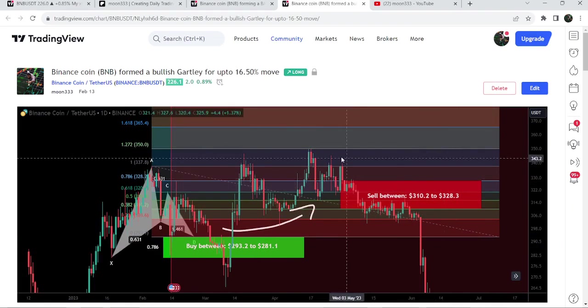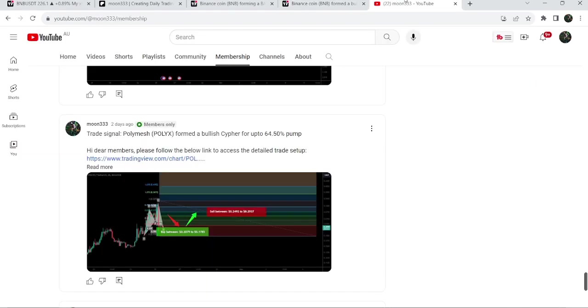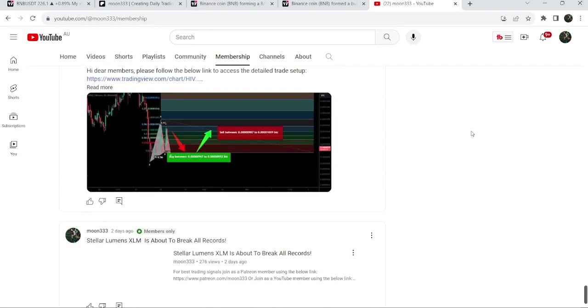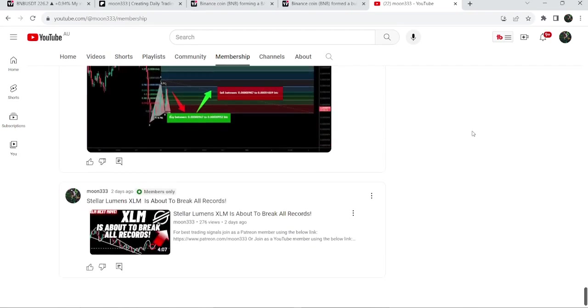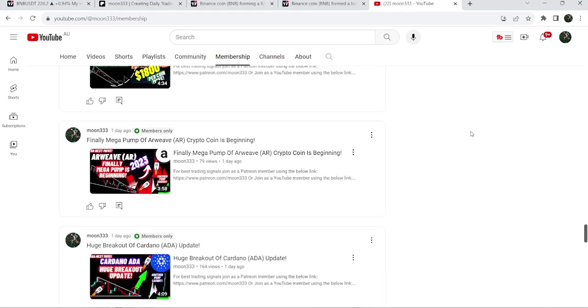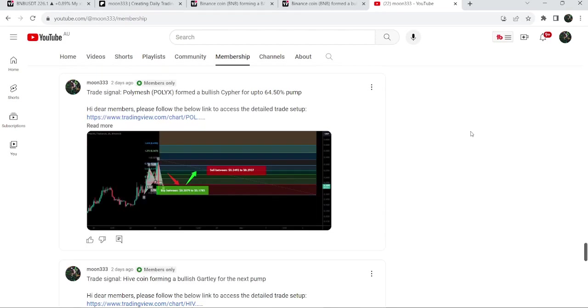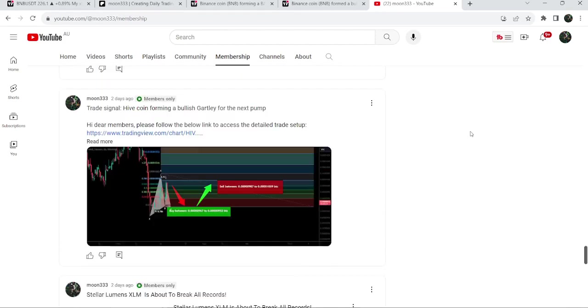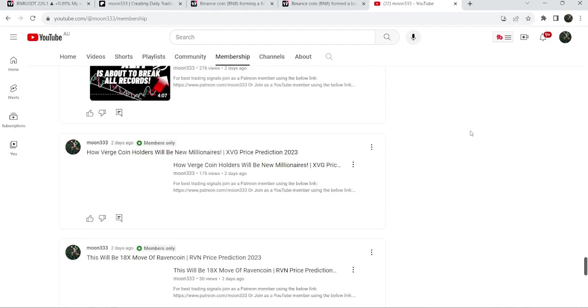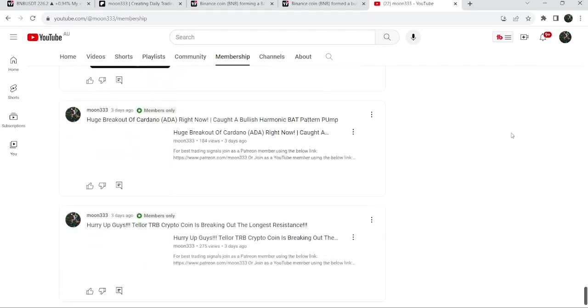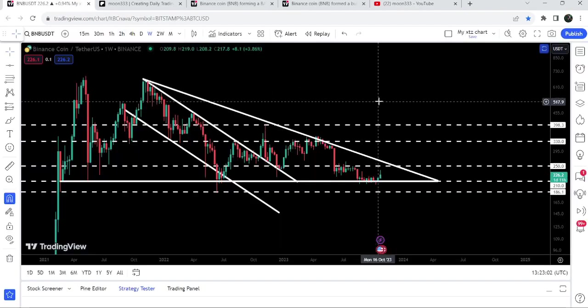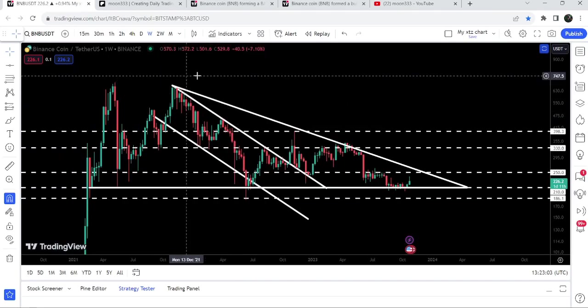I shared this idea on 13th of September 2023 with my members. If you would like to catch such pumps before they happen, then you can also join me and support me as a YouTube member or as a Patreon member. Now let me take you to the live chart of Binance Coin.